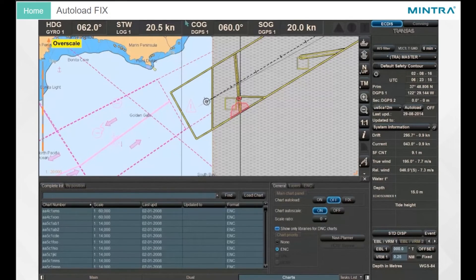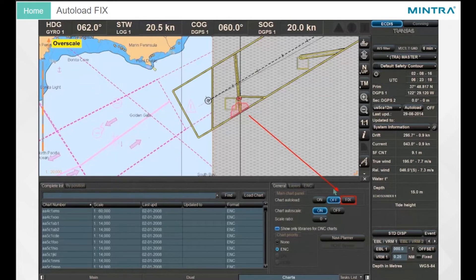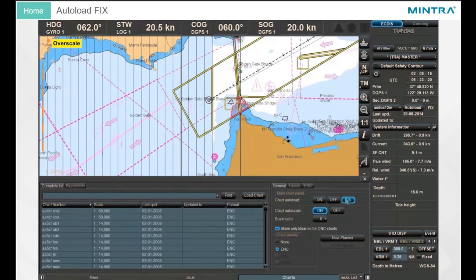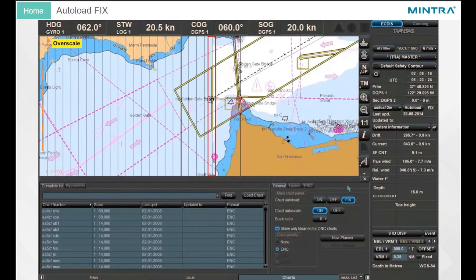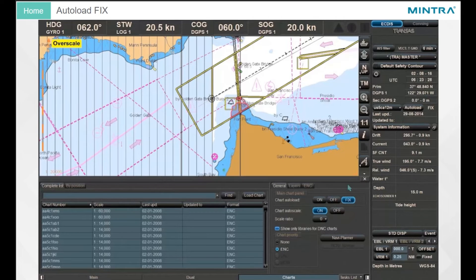Auto Load Fix. With Fix, you can start the chart fixing mode. After the ship has passed the boundaries of the fixed current chart, the Auto Loading mode will be started automatically.